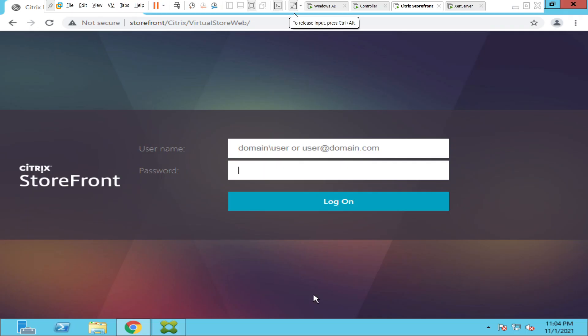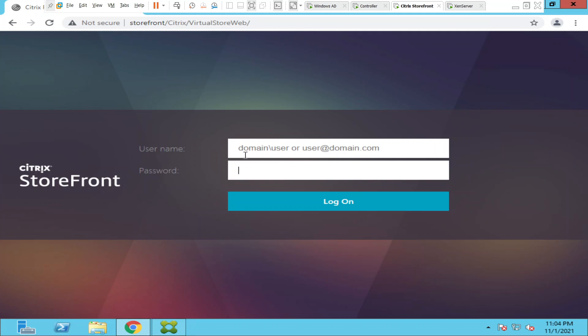Hi everyone, in this video I would like to talk about a feature on the StoreFront server. Before I give a few details about the feature, whenever you're trying to log into the StoreFront server, if you see here it asks for username and password. Next to the username it says domain backslash user or user at the rate of domain.com.